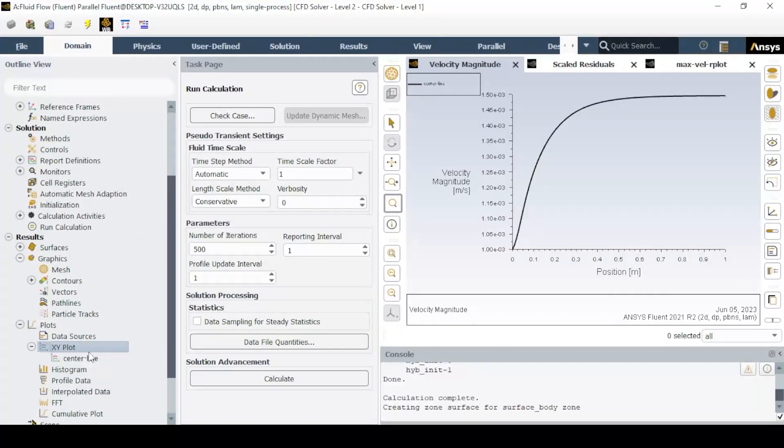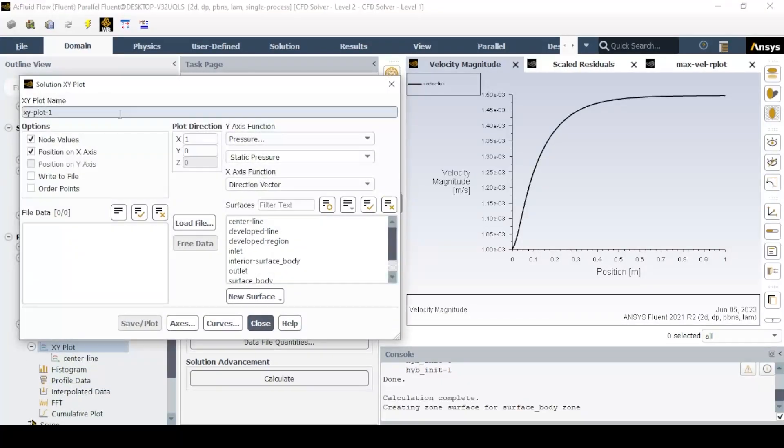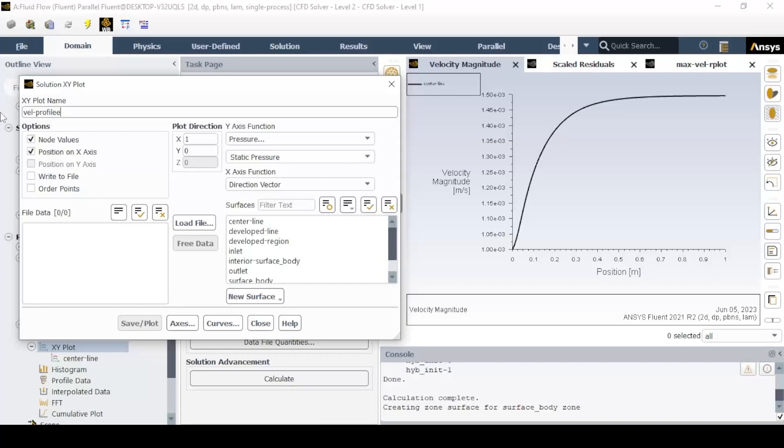Similar steps are required for the plotting of the velocity profile, but in the XY plot, change the plot direction to y as 1, and the rest is 0.